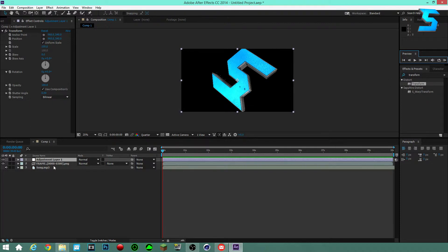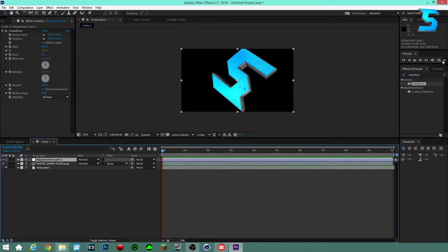Now click your adjustment layer and play the song. Every time you hear a point where you want the screen to pump, press the asterisk key — the little star key on your keyboard. It may take some time to get it perfected and you might have to move keyframes around afterward, but it's actually pretty easy.